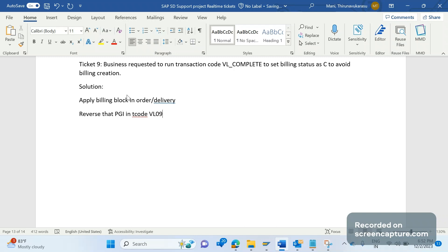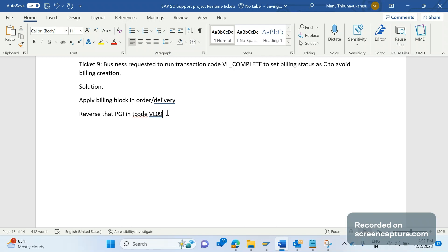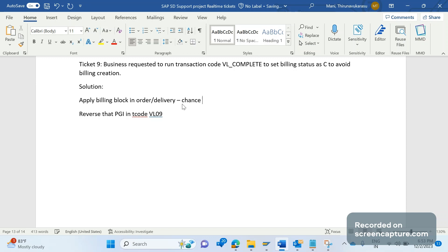You can also delete the delivery and reject all the items. However, let's look at the demerits of each solution. If we use a billing block on the order or delivery, there is a chance that human error might occur — some user might remove the billing block by mistake. So it's not a safer option.